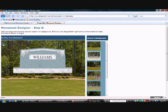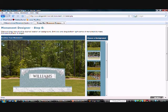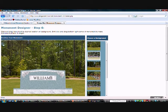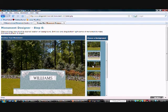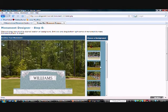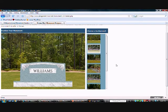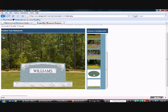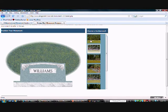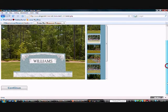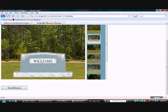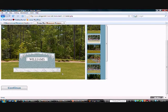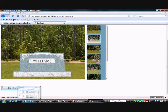Now at this step you get to choose your background and position your monument on a background. Just click and drag it wherever you like it to be. Some of these are ideal for markers like this one. You could just create a flat marker and drop it right in there. And when you finish that, you can also resize your monument, make it larger and smaller. When you're finished here, just click Continue.